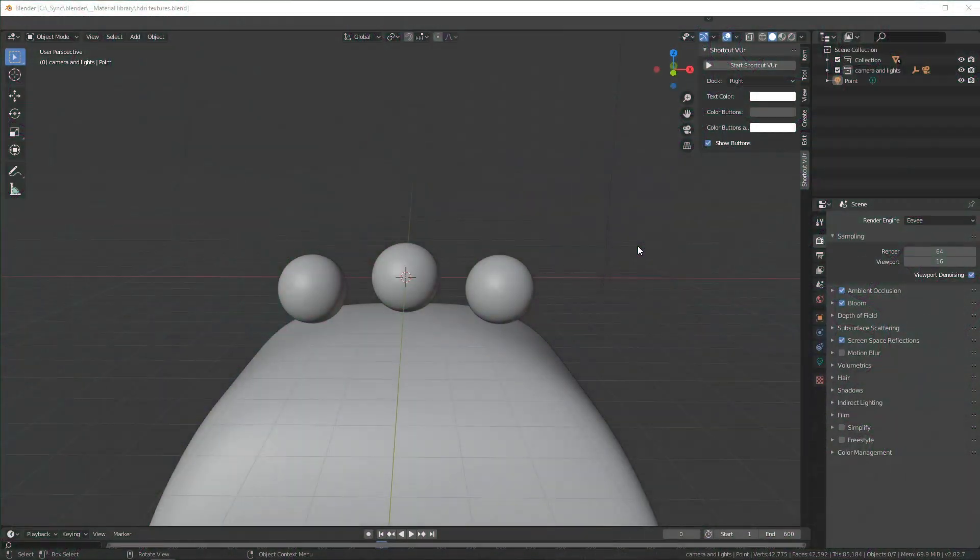Hey people, in this tutorial we'll be making another procedural HDRI. This one will be a starry sky.